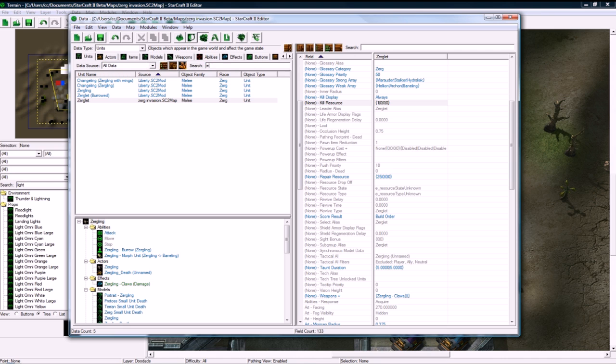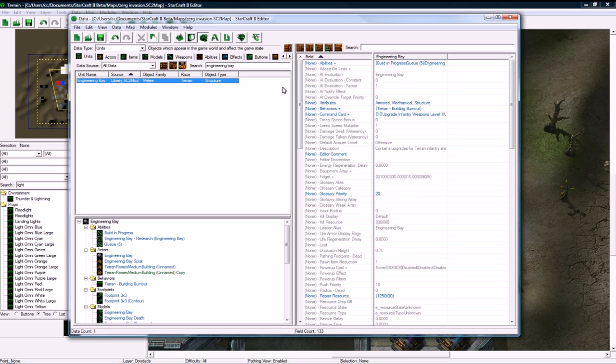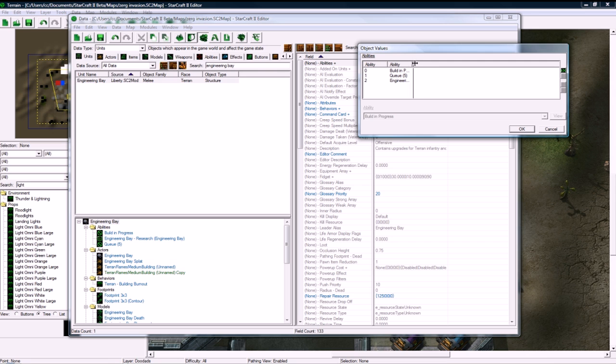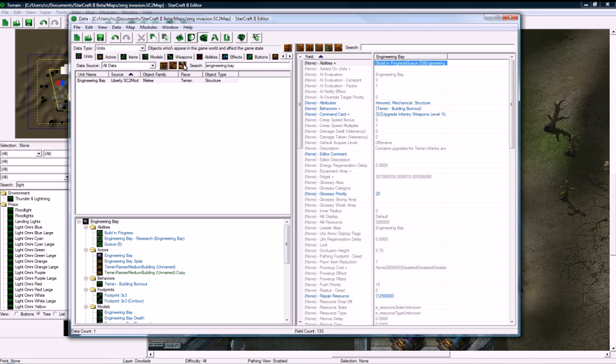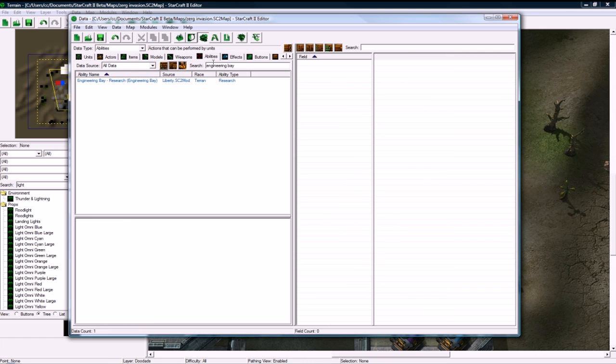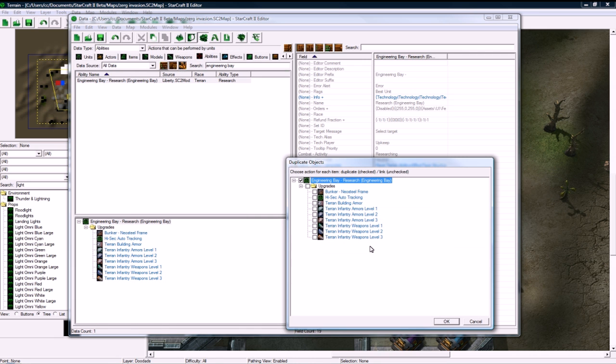So what we want to copy is, let me look at the engineering bay. OK, so the engineering bay has the research ability, so we want to copy that. Let's duplicate that. And we, why don't we copy the Terran infantry weapons level 1. That seems good.